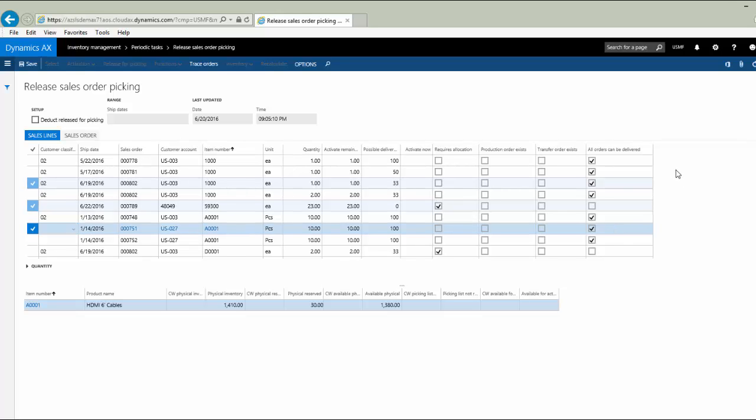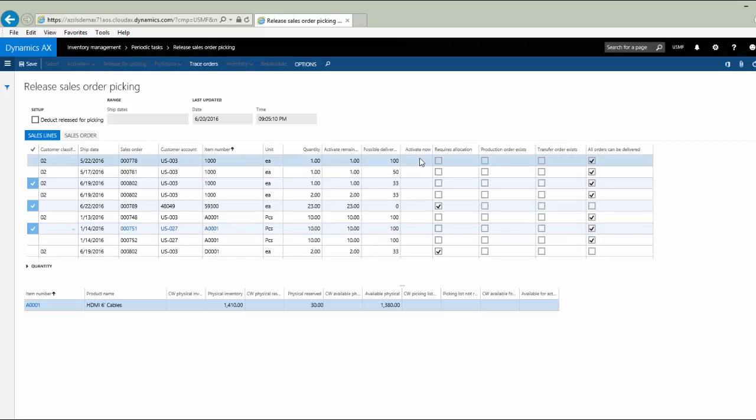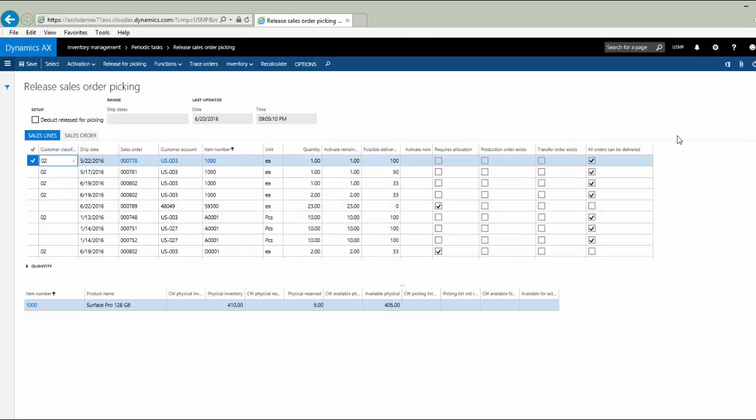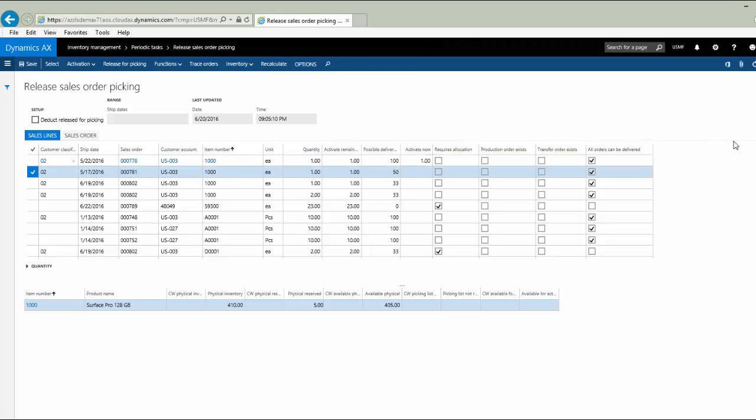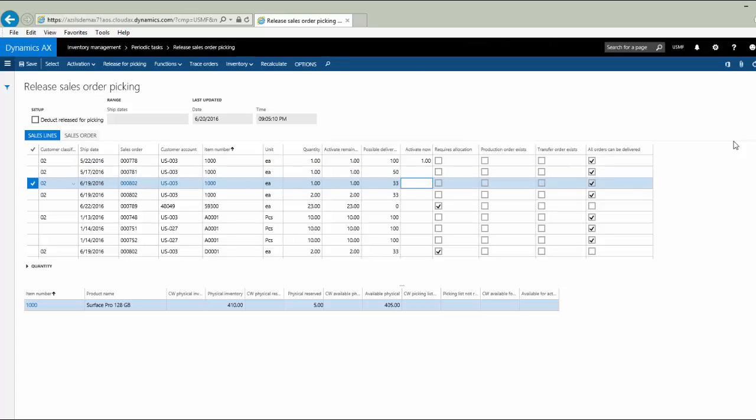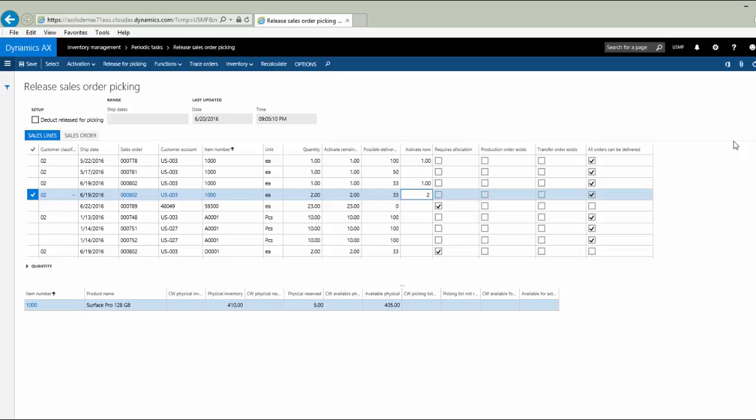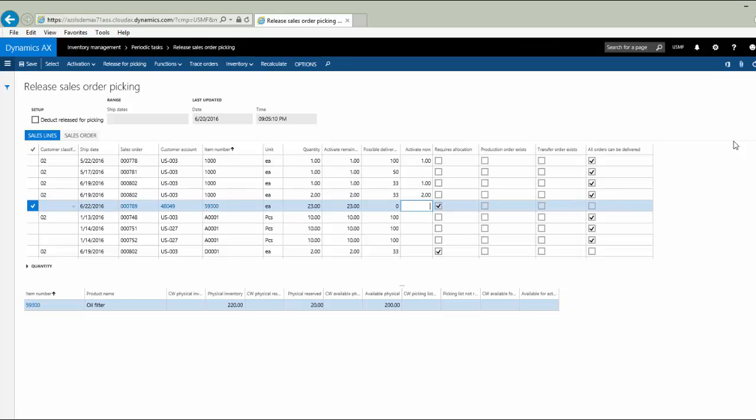Now that I have reviewed the columns in this form and I'm comfortable with what they mean, the next step for the user is just to go ahead and activate. So I could now begin to activate line number one by saying I'm going to ship that one. Perhaps I would skip line number two and go to line number three and activate the one that's due. And line number four, I'm going to go ahead and ship the two that are due on that line.